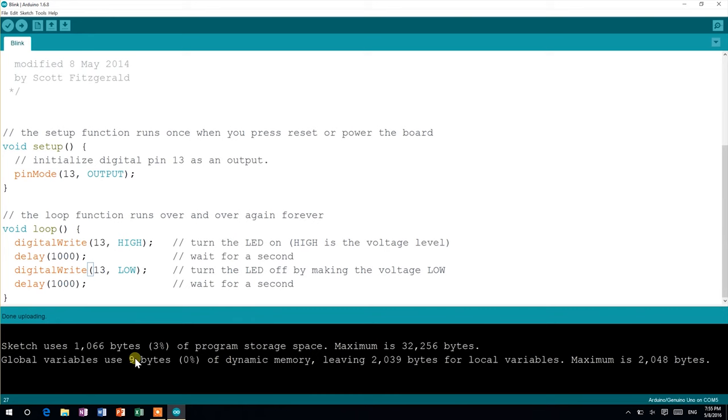Soon you'll notice an LED that blinks in one-second intervals in your Arduino board. Now you have successfully uploaded your first sketch. It is important to know that this code will run in the Arduino as long as it is powered on. Disconnecting the Arduino from the computer or eliminating any other power source will not erase the code in it. Once it is powered again, the code will start running as well.